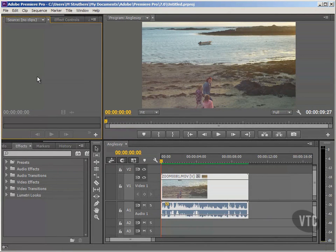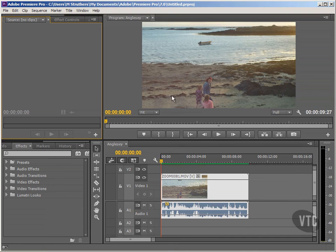We're going to spend a few minutes talking about the different types of video effect that are available within Premiere Pro. I've brought in another clip, and I've only done this so you don't get too bored looking at the same clips over and over again.